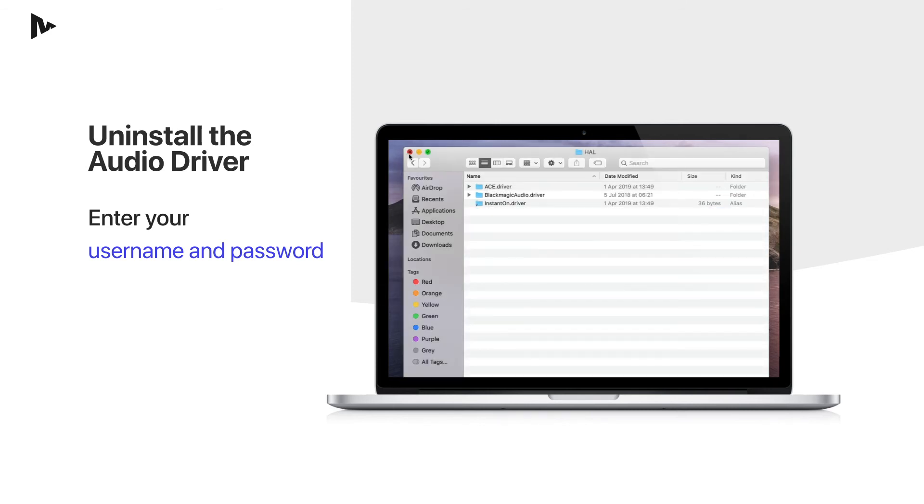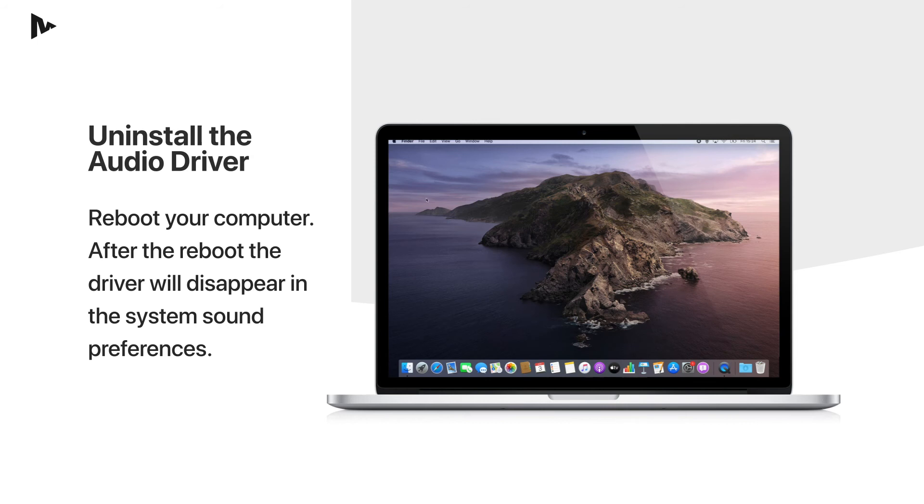Restart your computer. After the reboot, the driver will disappear in the system sound preferences.